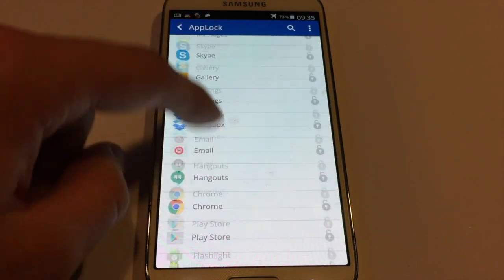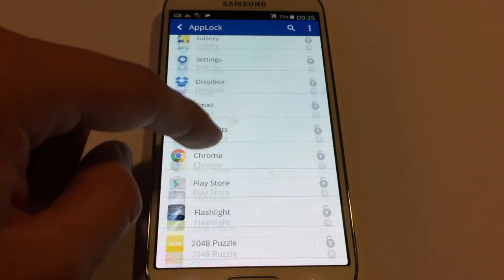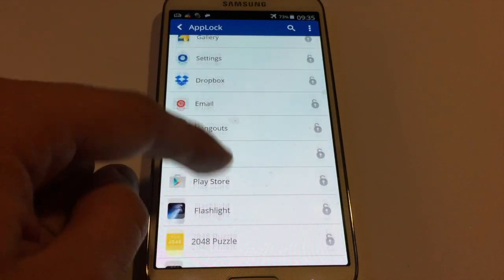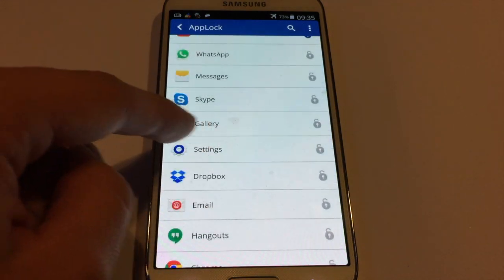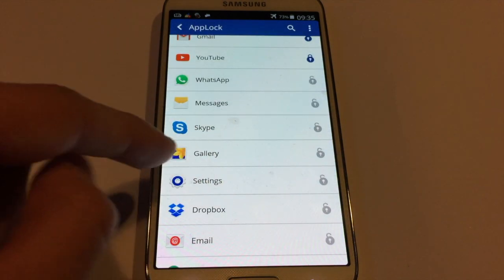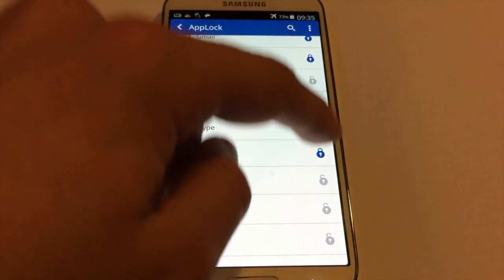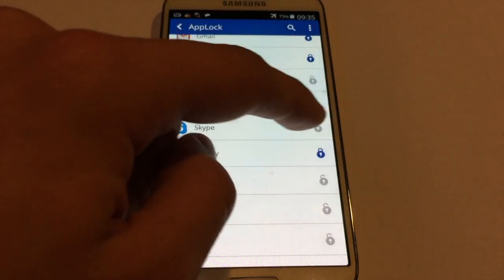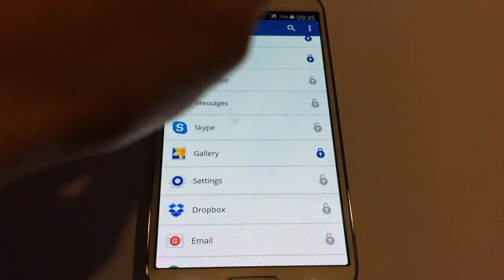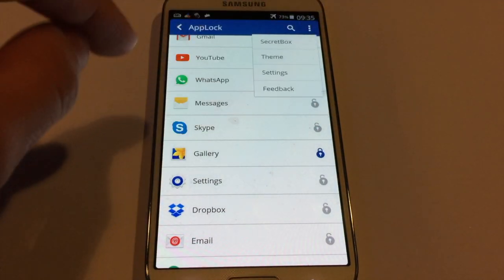Here you should see every app that you have on your Android device, but we need to find our Gallery. Here is Gallery, and what you need to do is just press the lock here.